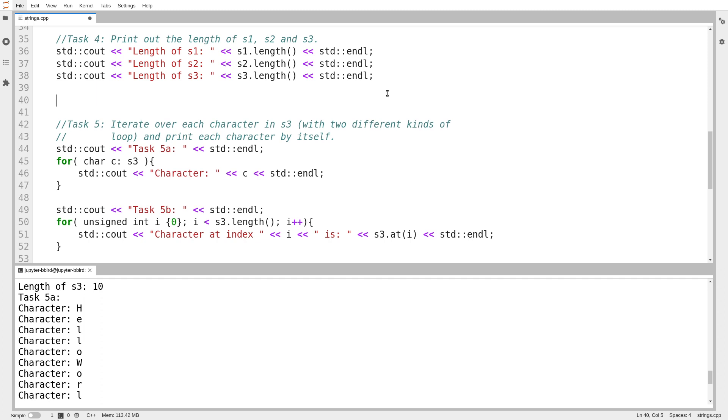So we've got character at index 0 is h, character at index 1 is e, and so on. And if we look back up to task 5a, it's still there, and we're still using a for-each loop. And one last note before the end. There's one other thing I can do with strings that is very common, which is I obviously might want to modify strings as I work with them. And you can do that in a variety of ways.